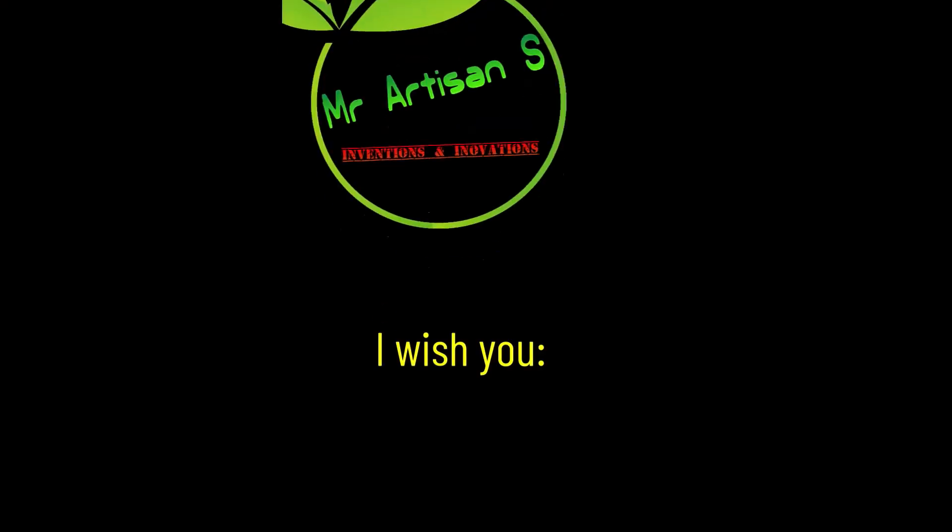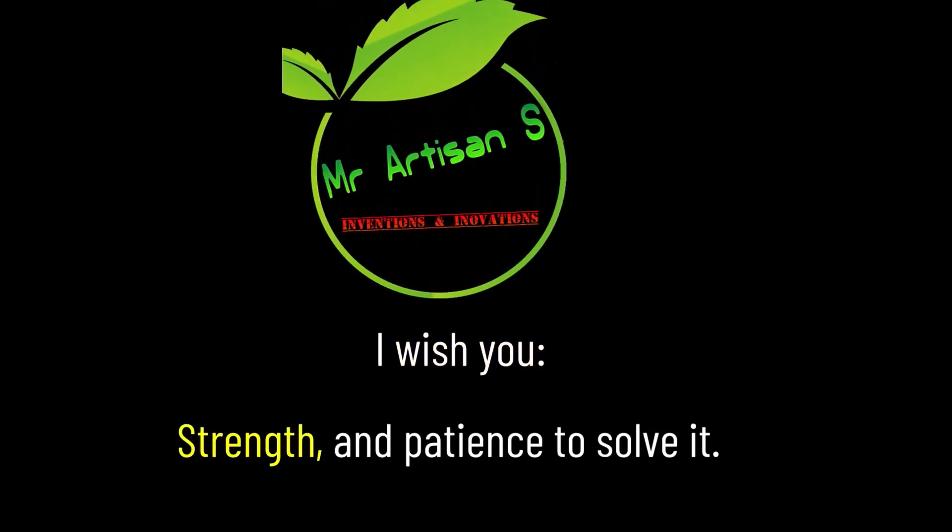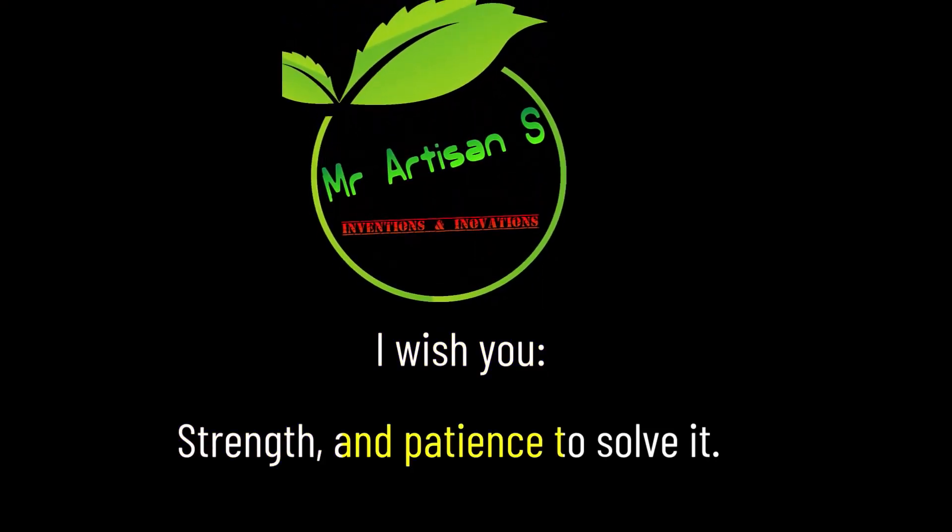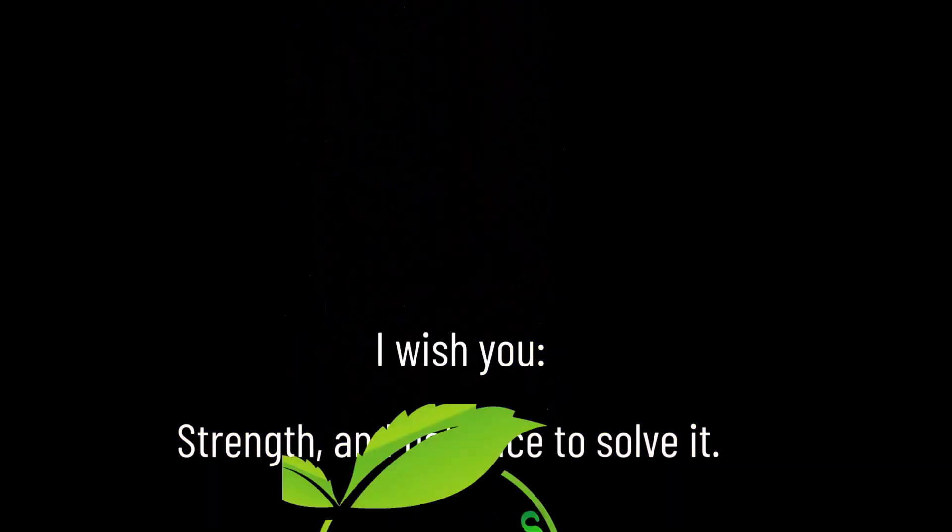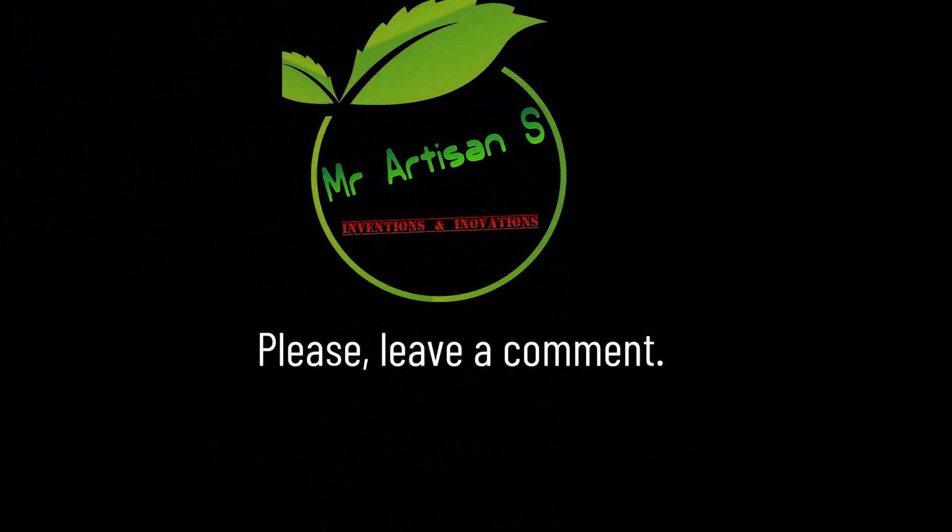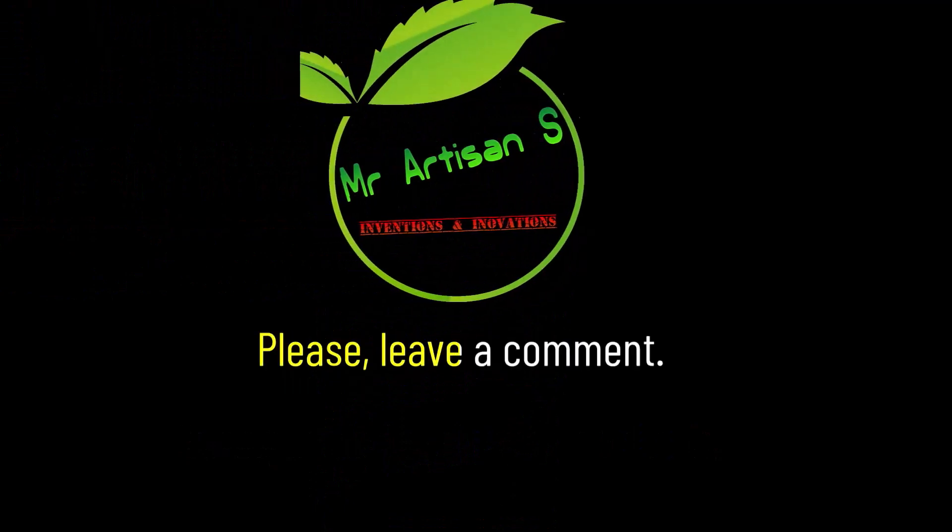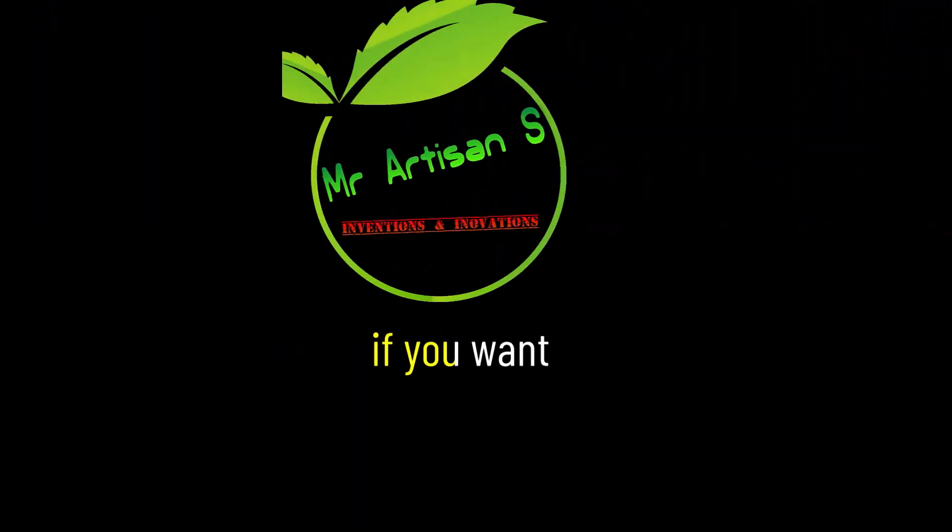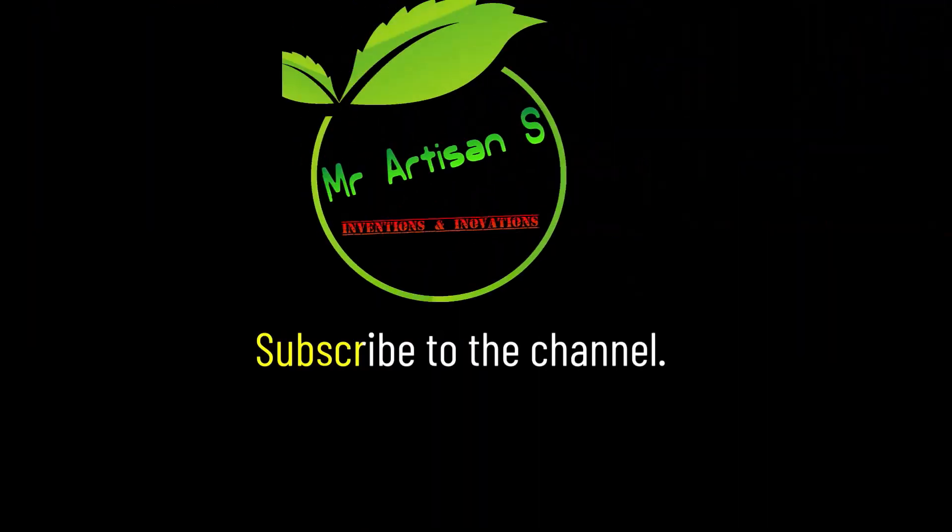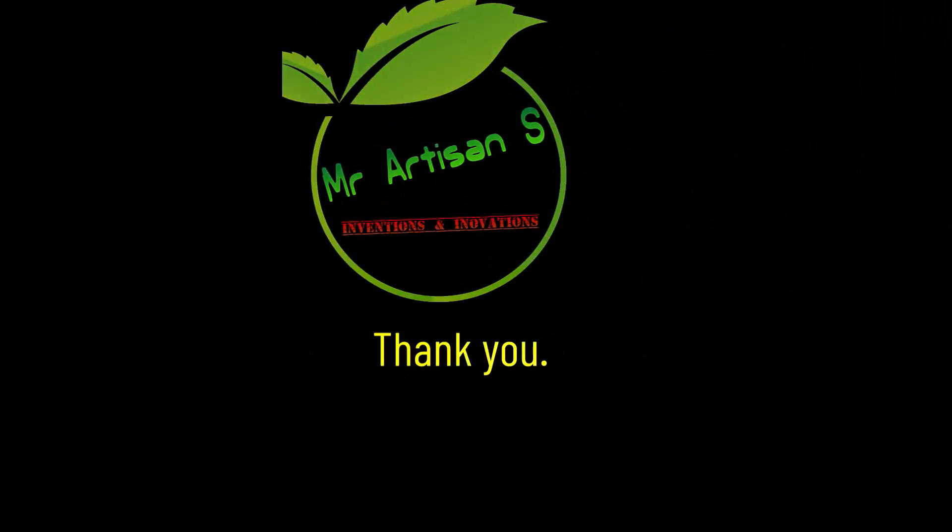I wish you strength and patience to solve it. If this video helped you, please leave a comment. And, if you want, subscribe to the channel. Thank you.